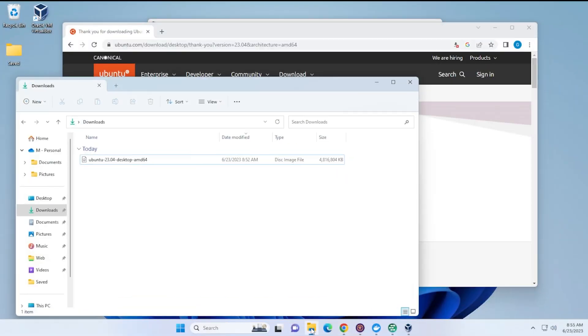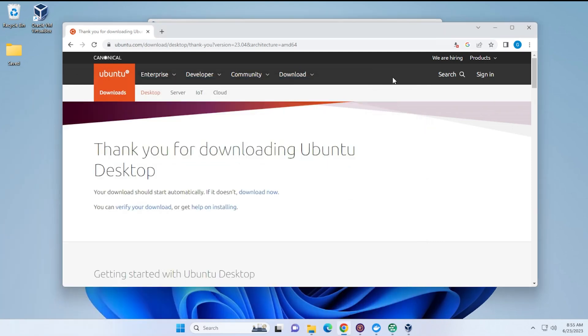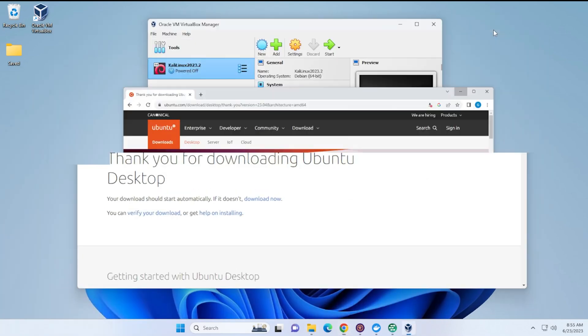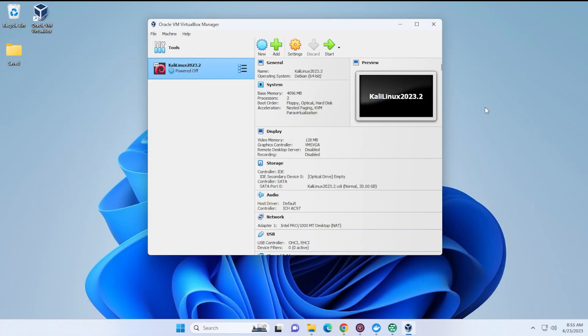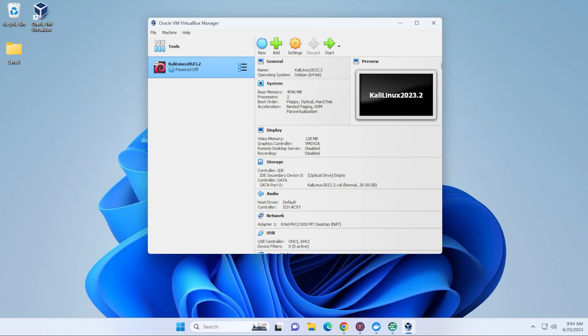The download is complete. It's in my downloads folder right over here. I'm going to minimize it. So, when you have this download, you want to make sure that you have it in a folder that you can point to easily.